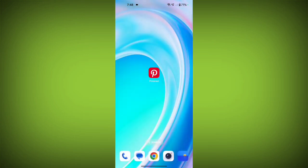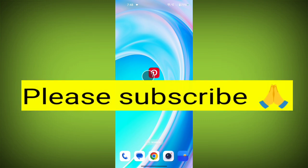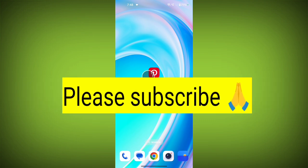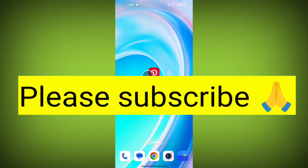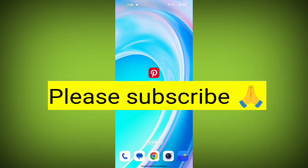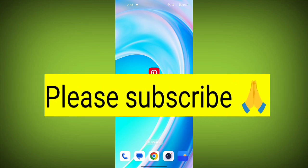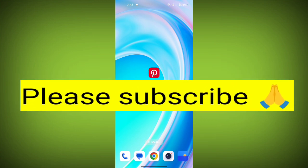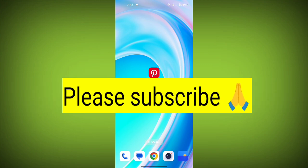That's how you manage message settings in Pinterest. Thank you so much for watching. If this video was helpful, please like, share, and subscribe to Tech Sortu.